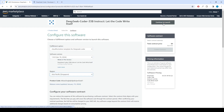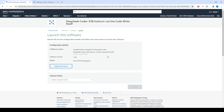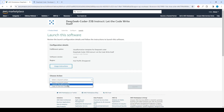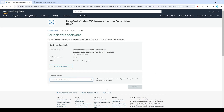Afterward, click the Continue to Launch button. From the Choose Action drop-down menu on the Launch This Software page, select Launch CloudFormation and click the Launch button.